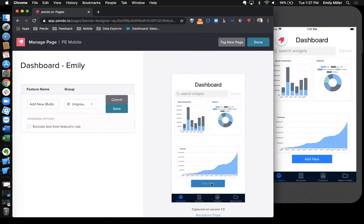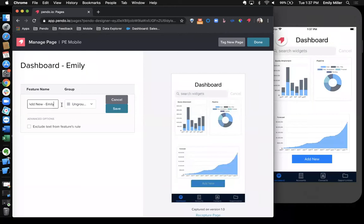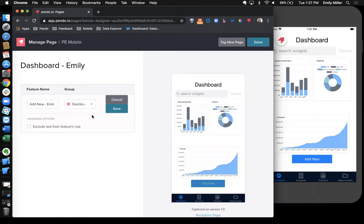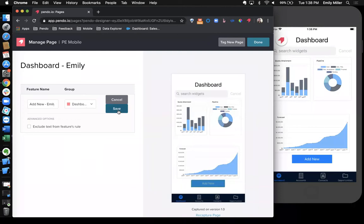I'll go ahead and tag this add new button. So I'm going to name my button add new and then I'm going to assign it to a group. One of the key things about Pendo is that we've been tracking these events since day one of install. So with our retroactive analytics, when you come in here and you save a new feature, we're going to go back in our pool of data and surface that up to you in the UI. So this allows you to prioritize and tag the important things first and then come back later and you can tag others.